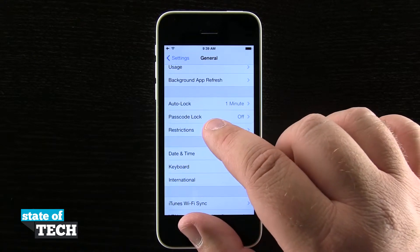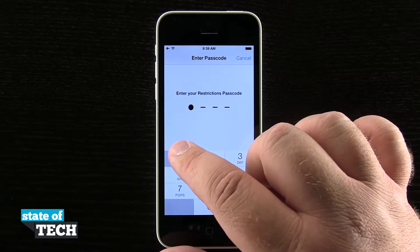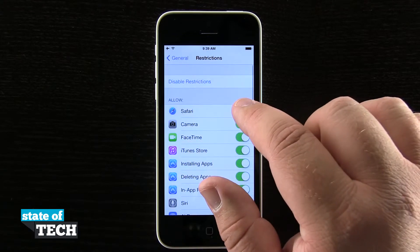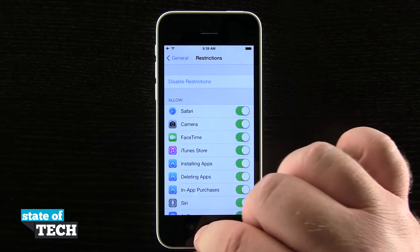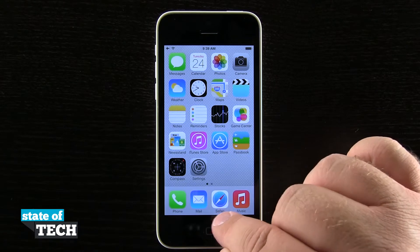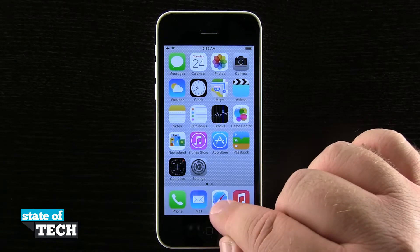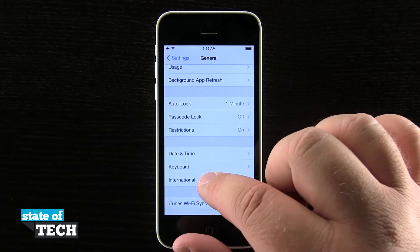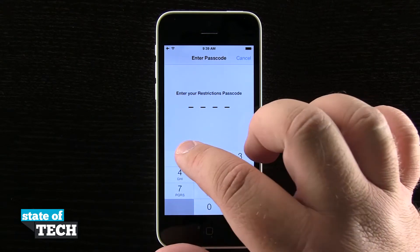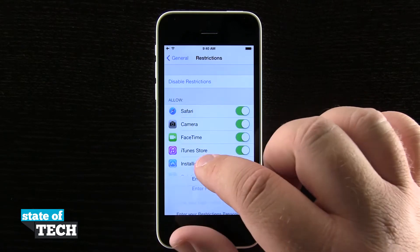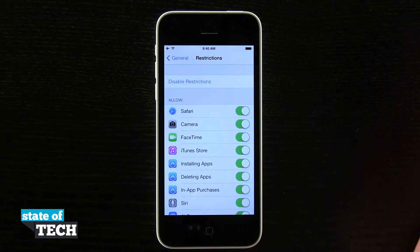If I wanted to re-enable Safari, I'll come back into restrictions, enter my passcode, and slide Safari back on. Coming back out to the home screen, Safari is now back where it normally would have been. This is how you use restrictions to enable or limit access to certain applications on your iPhone 5c.